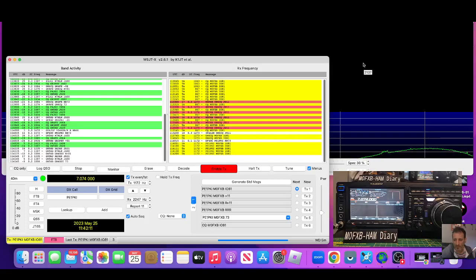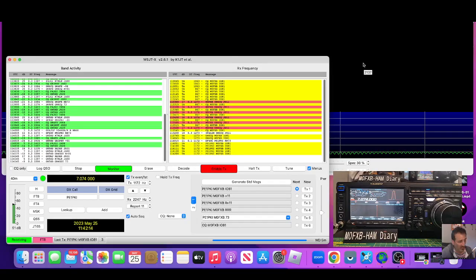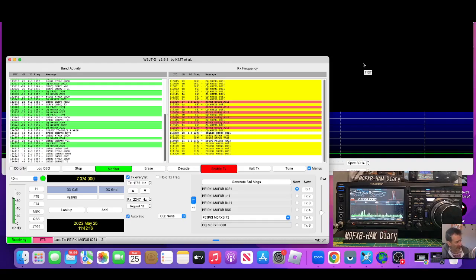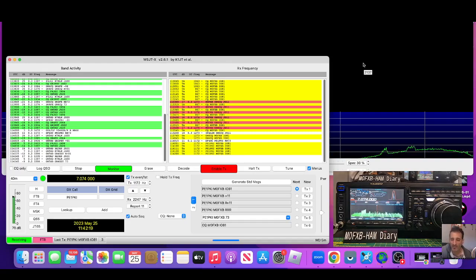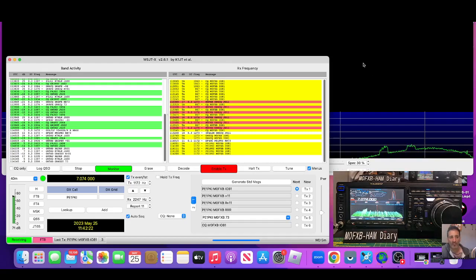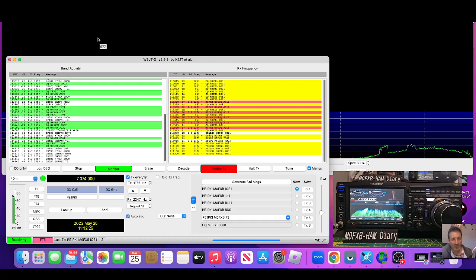M0FXB, welcome to my channel. Yaesu FT DX 101D and we're doing FT8. I'm actually on a Mac PC. I'll put the links in the description for the USB drivers and settings. I'll just show you my settings now.